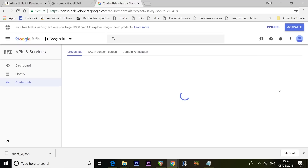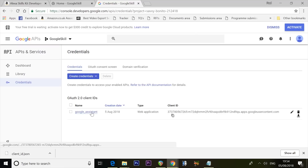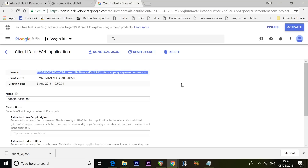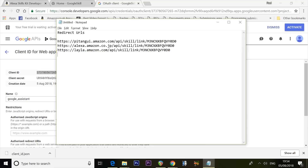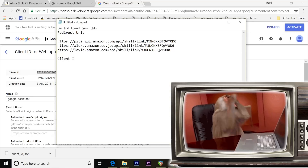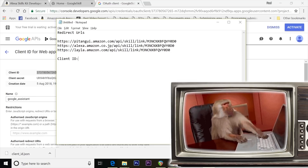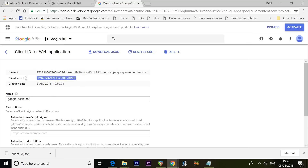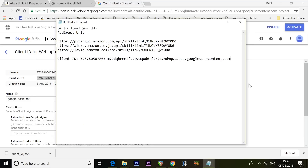Scroll to the bottom and press Done. Click 'google_assistant' to go to another page. This information will be unique to you — copy your Client ID and Client Secret to your clipboard and paste them into your notepad file. Don't use mine; I'll break it on purpose so you can't control my stuff. That Client ID and Client Secret are ready to go.